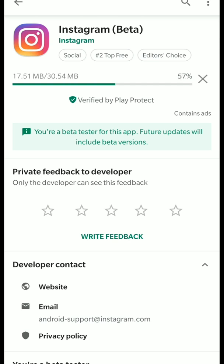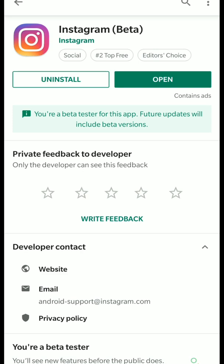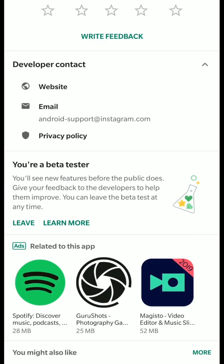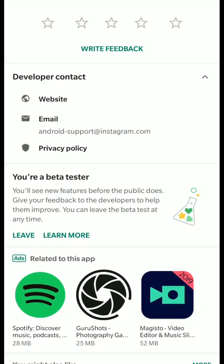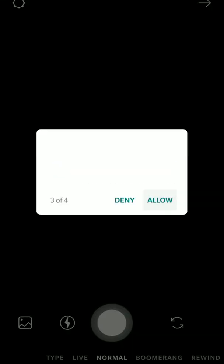If you don't see the update button, go back outside to the main page and go back into the Instagram page, and you should see the update button — click it to install the update. Once Instagram beta is installed, you can always leave the beta by clicking the leave button, which will take you back to the public version. Once you've done all that, just launch Instagram.